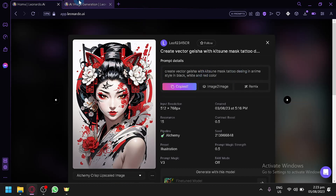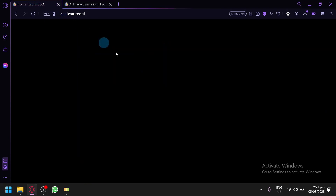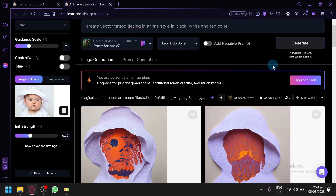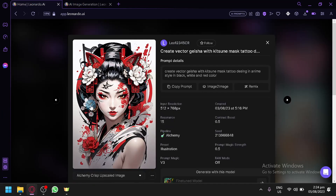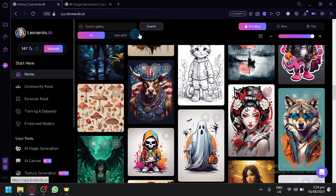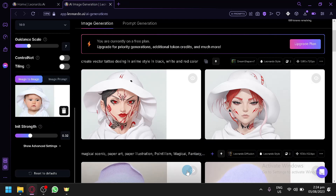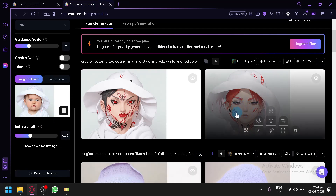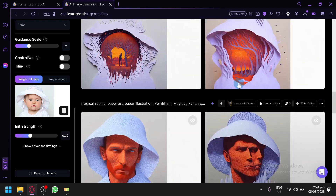We're going to copy this one, paste it in, then change 'create a vector' accordingly. The specific model is Leonardo Diffusion, Dream Shaper version 7. Let's generate and see how this image interacts with our kid image. A key important thing aside from the prompt is of course the image itself. And there we go — we produced a decent output with the right one; it looks really great.